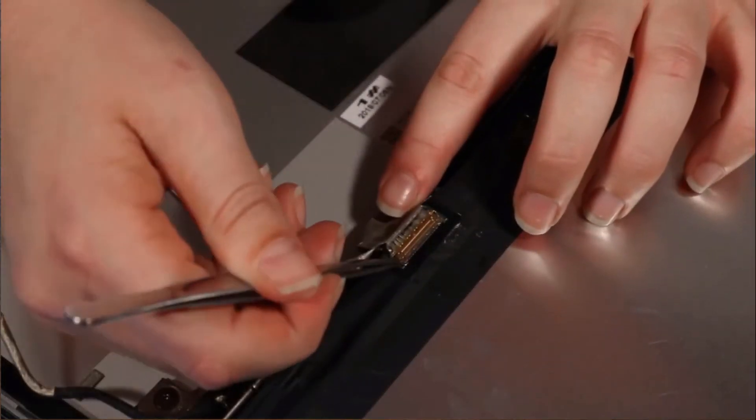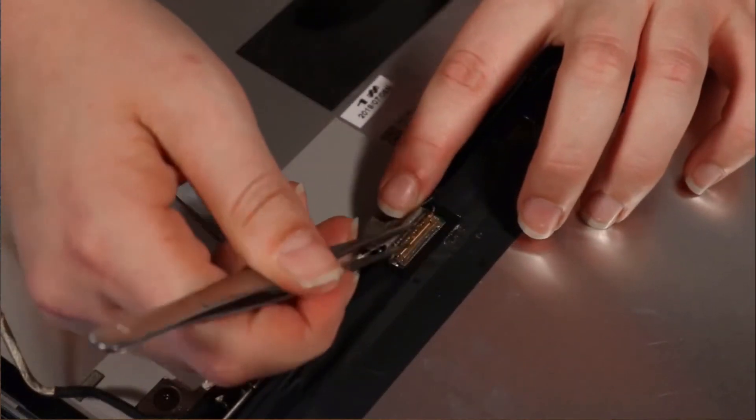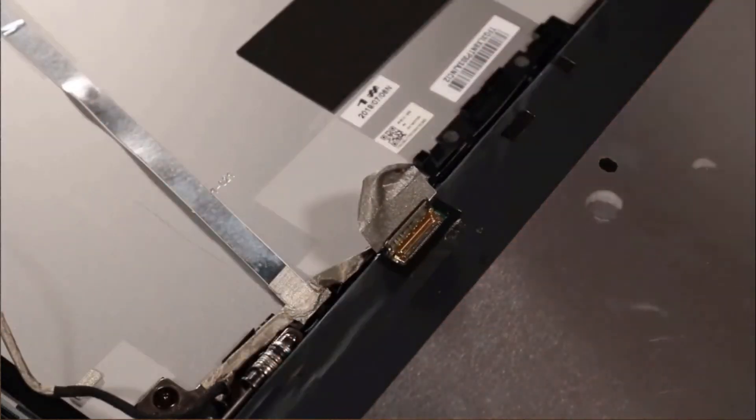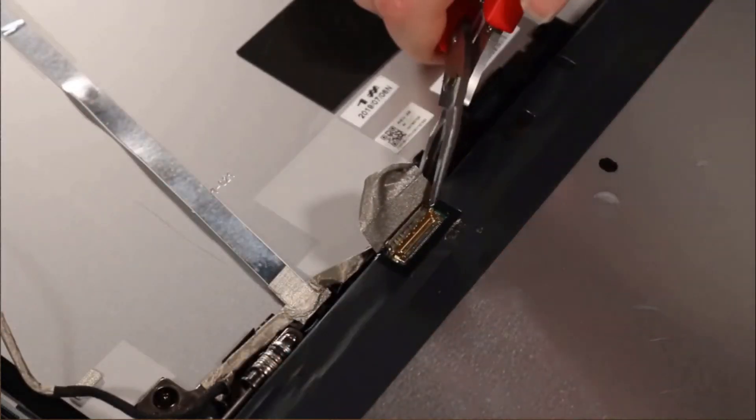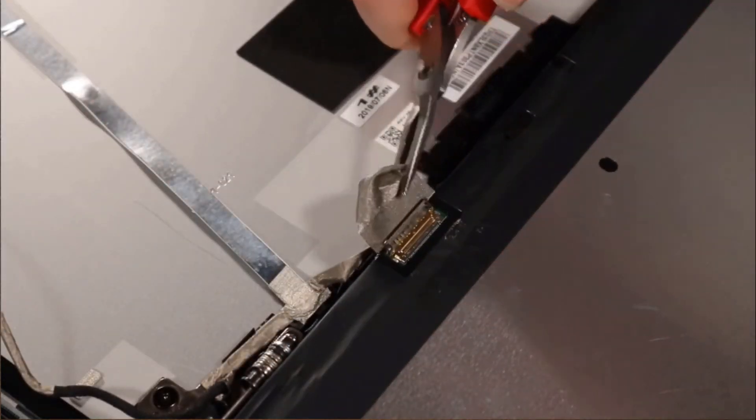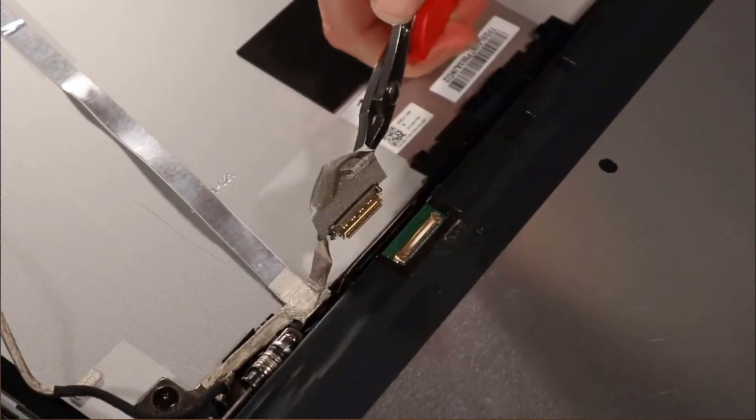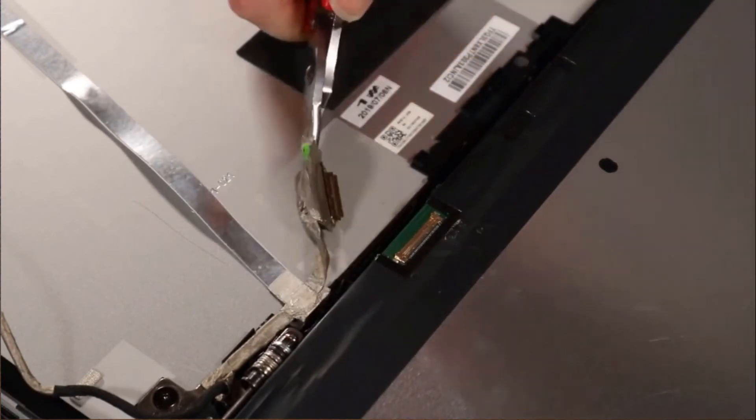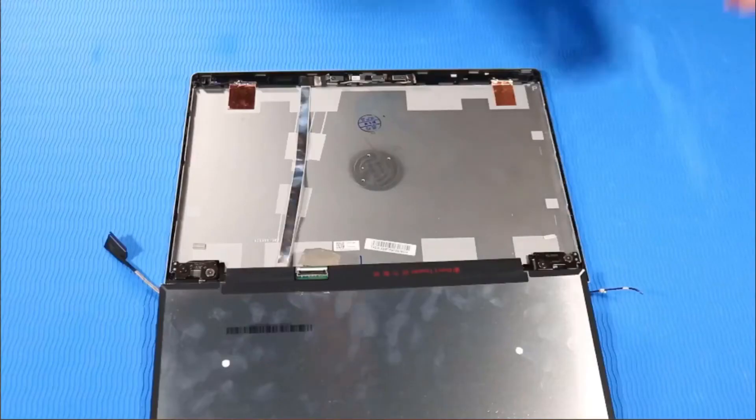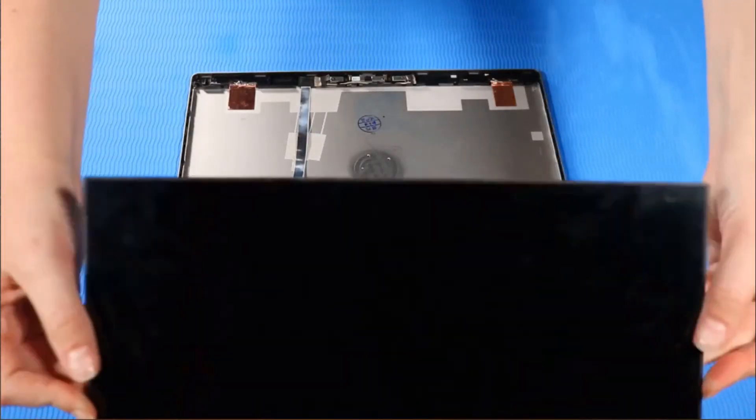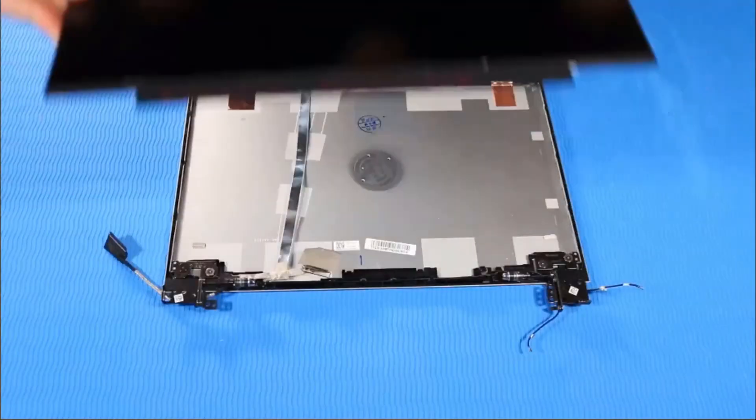Lift up the locking bar and disconnect the display panel cable from the display panel. Grasp the edges of the display panel and remove.